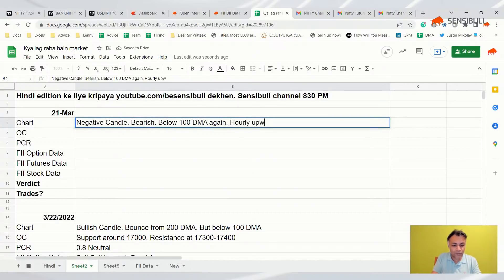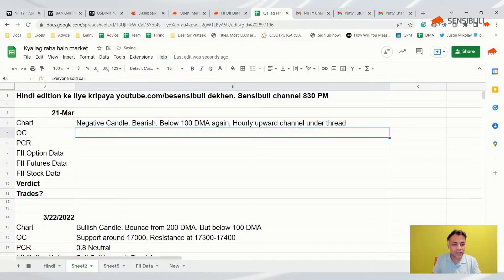To summarize: the hourly upward channel is under threat, and the option chain is bearish.